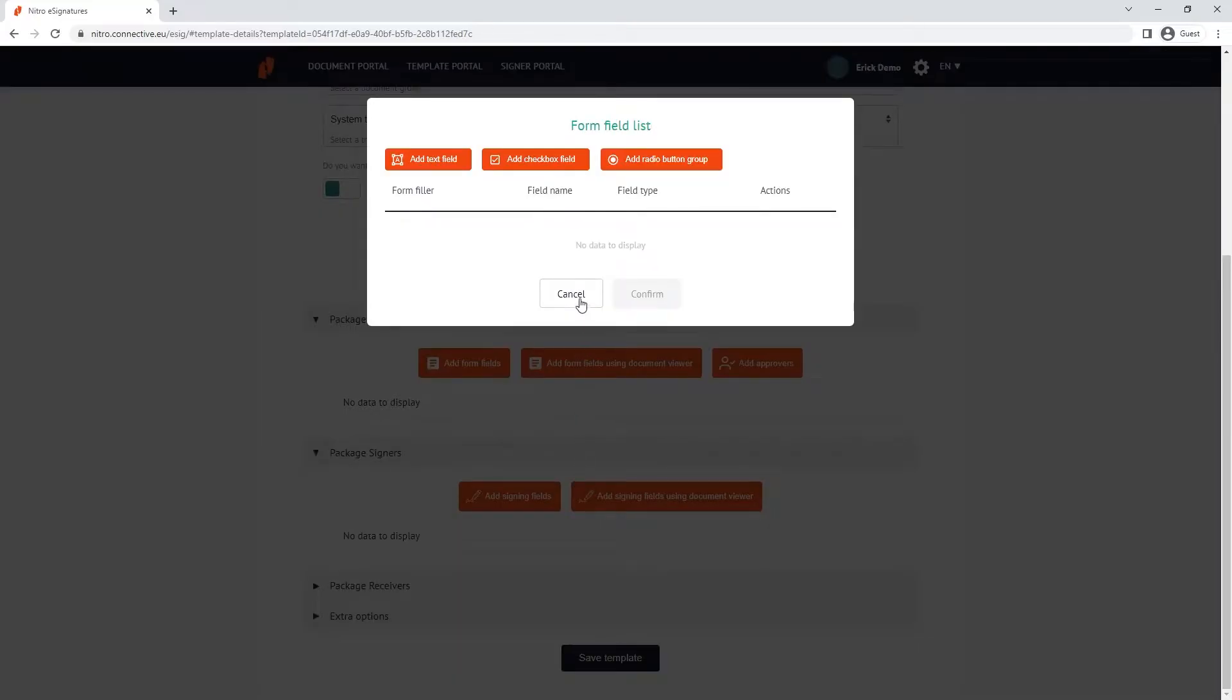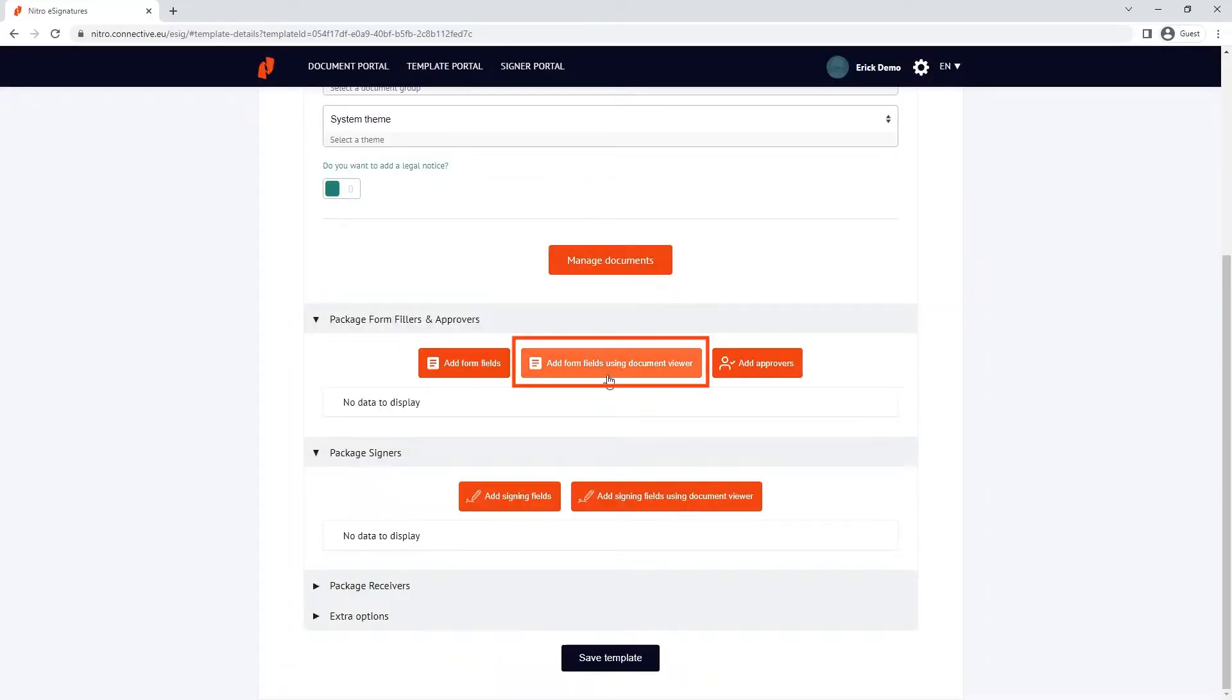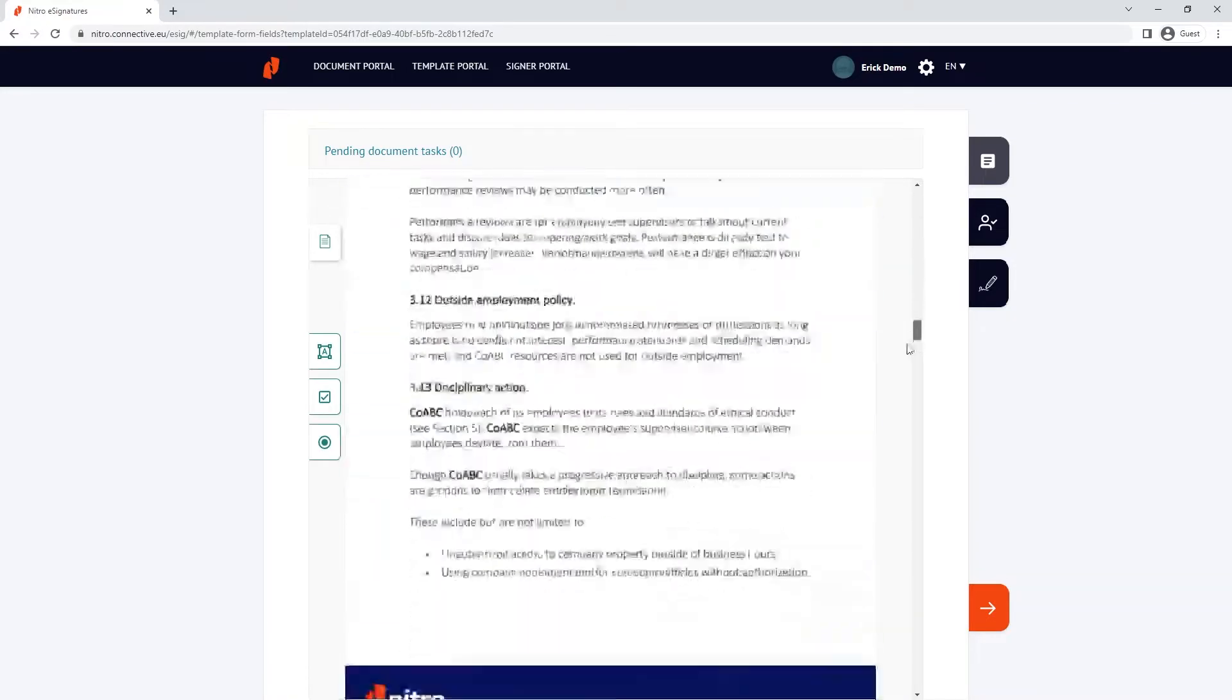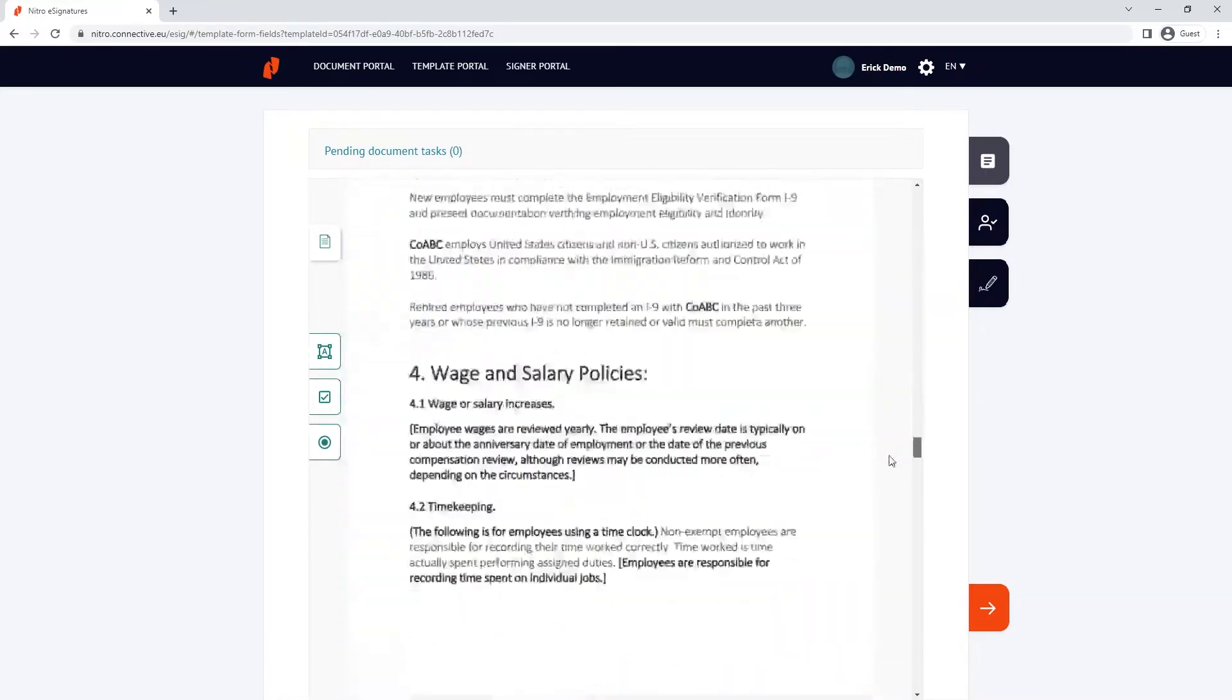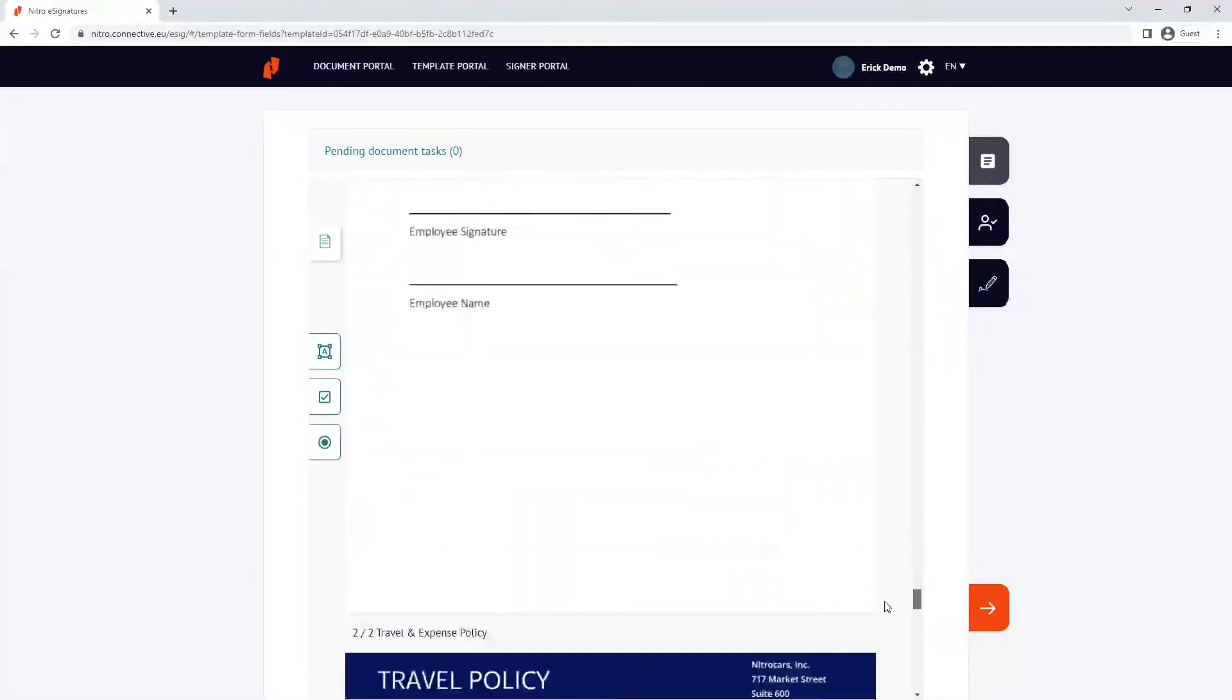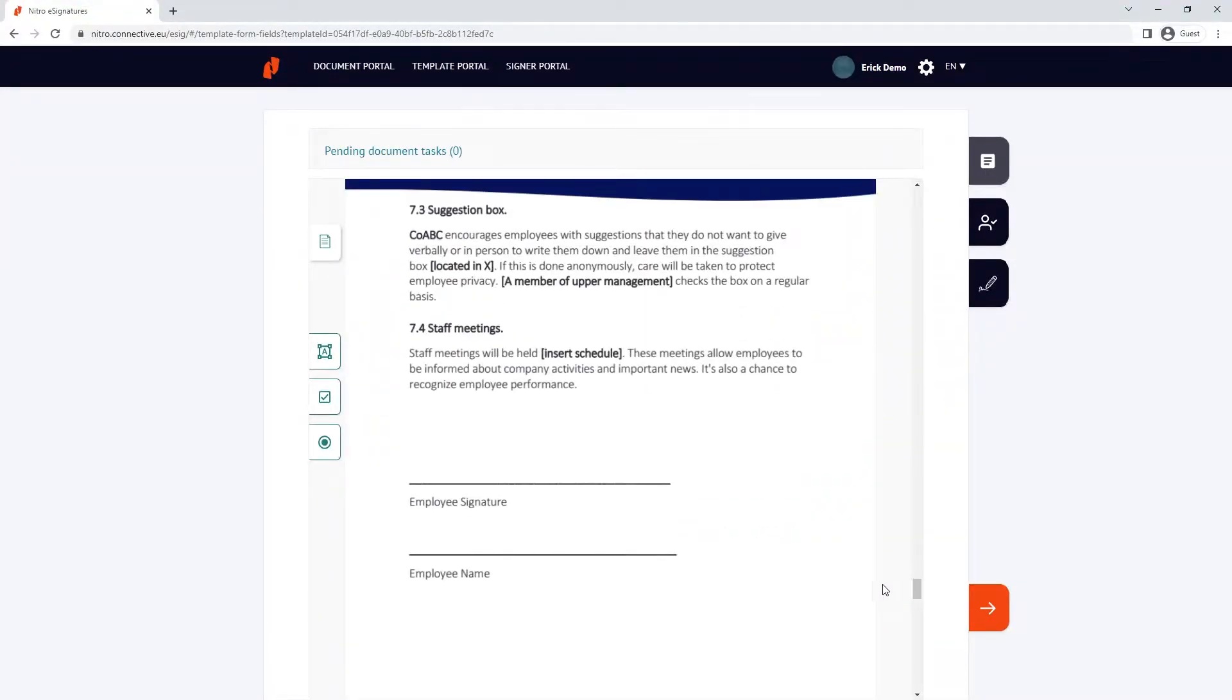Alternatively, the second option is to choose add form fields using the document viewer, taking me to a preview of the document where I can pre-define the position of my form field, ready to go when I use the template.